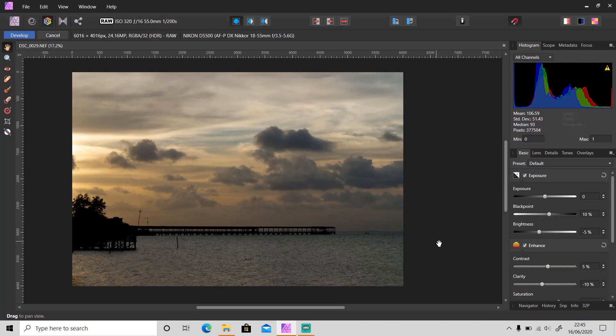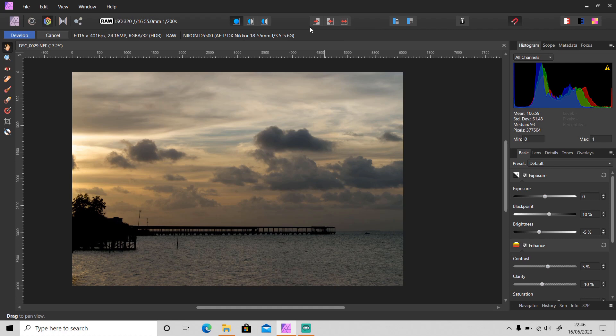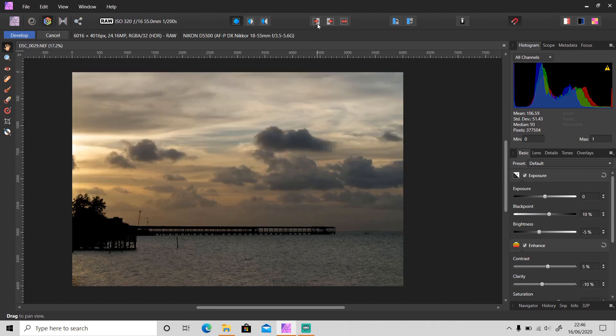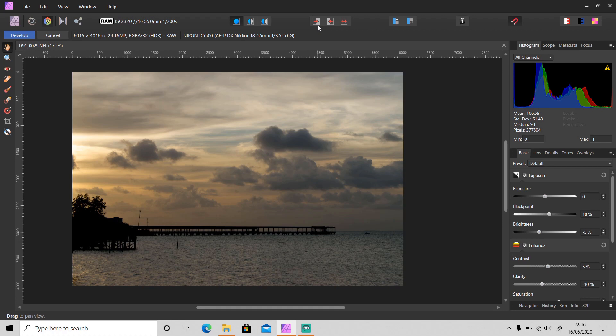And next we have sync before/after and swap. So when I first tried to click on this button, I didn't know what the function was. Look here, when I click sync after, the function is like resetting the whole adjustments. And when I click sync before, it has nothing. Okay, so what does this button do? Click this mirror view.